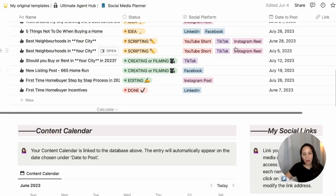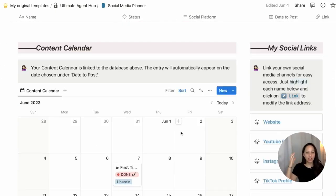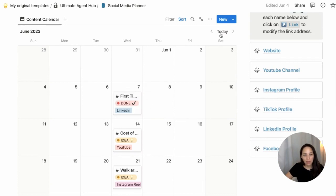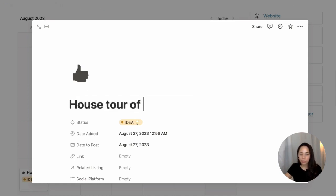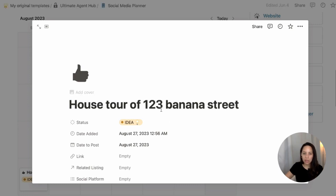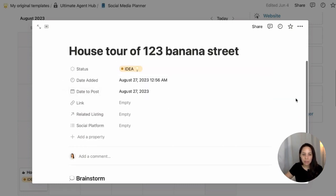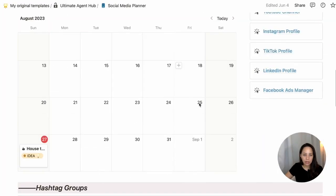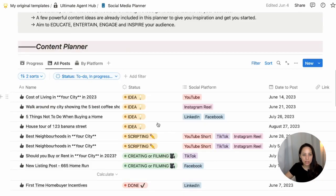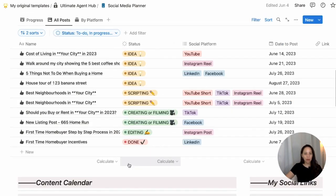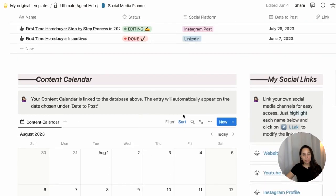What you see up here is just the same database but visualized in a calendar form. For example, if I wanted to post an idea today because I'm doing something cool today and I'd like to share that with my social media audience, I can put it in right away. So let's say I'm doing a house tour of 123 Banana Street — that becomes an idea, date to post is today, and if I close it and go up to my all posts database, it will show up there. They're the same database just shown in different ways, so I can write all my ideas here and automatically populate them into my calendar.